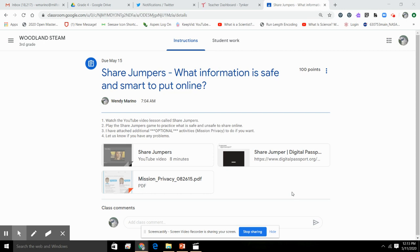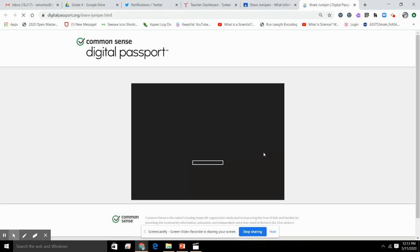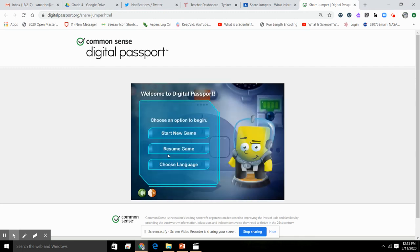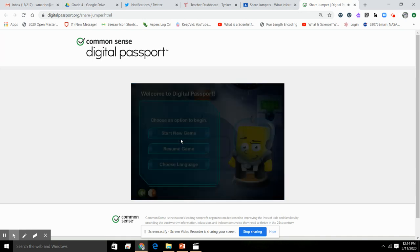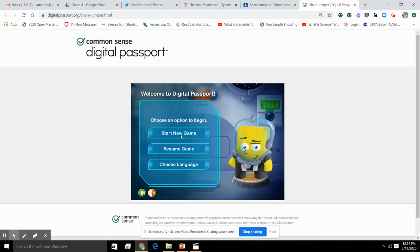From the assignment in Google Classroom, you click on the link and it opens up the game. Down below here you'll see the option to choose language. I'm not sure why it's defaulting to Spanish — I've never seen that. But in any event, if you just click on language and click on English, you should be all set to start the game.